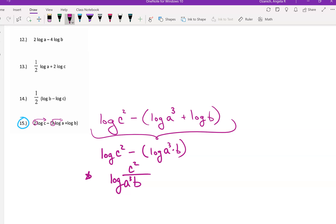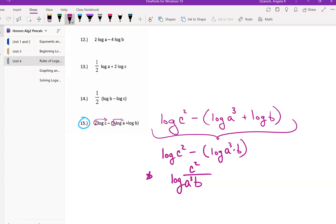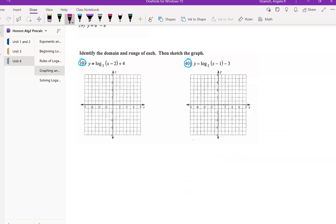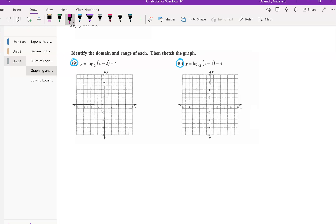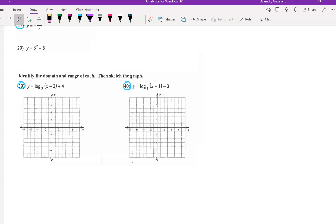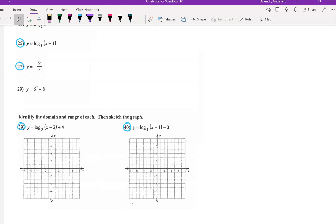As we continue, don't forget that at any time in any of the videos, if you would like to stop and try the problems first, I've circled the problems I'm going to be doing in light blue so you can try them prior to watching my explanation.